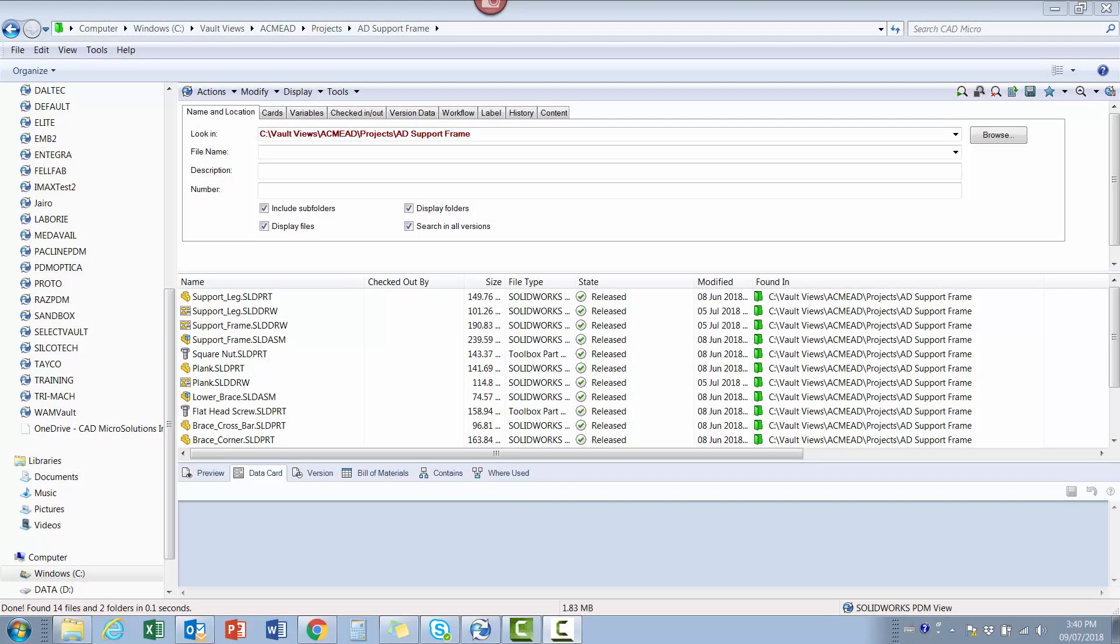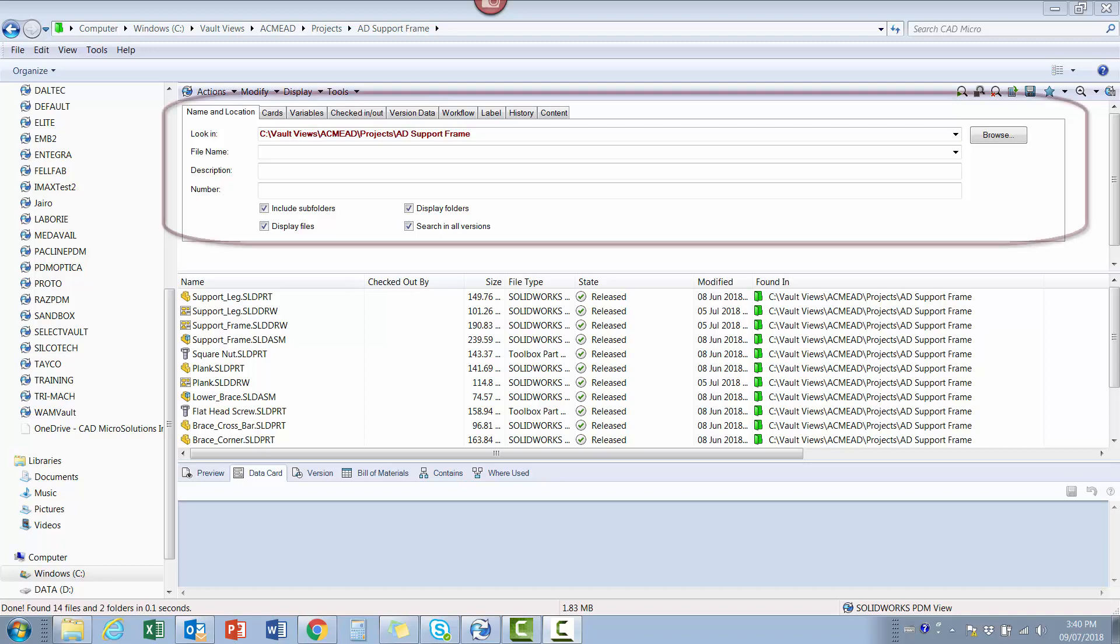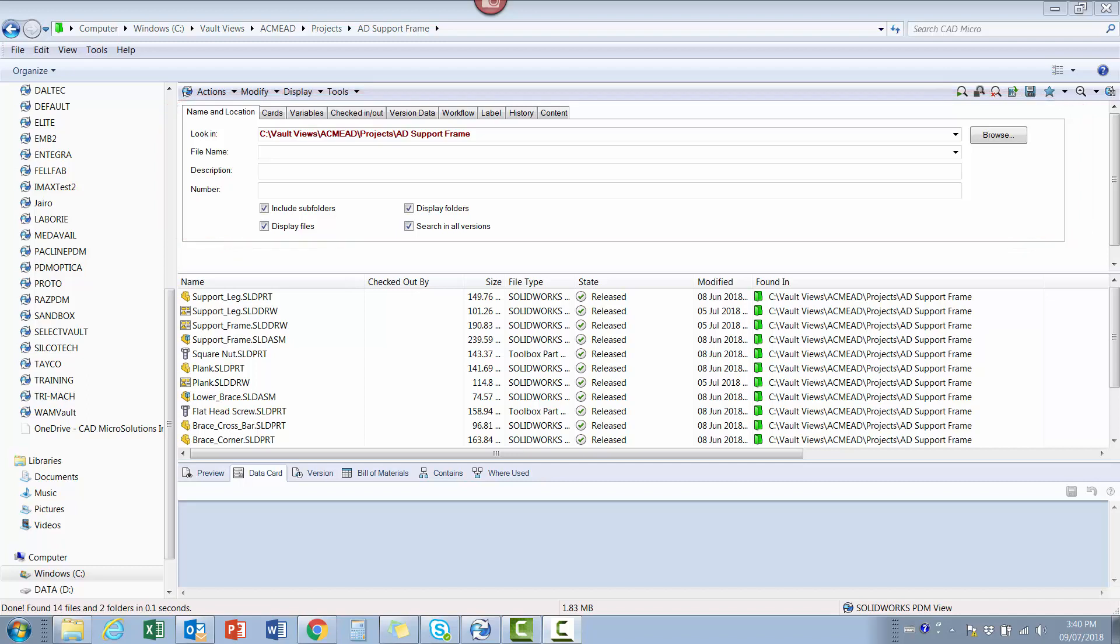The previous examples shown were ways users can create their own reports, but there is another method that can be utilized by the administrator to create company-wide reports. This involves using the integrated search function shown and performing a little administration in the background.